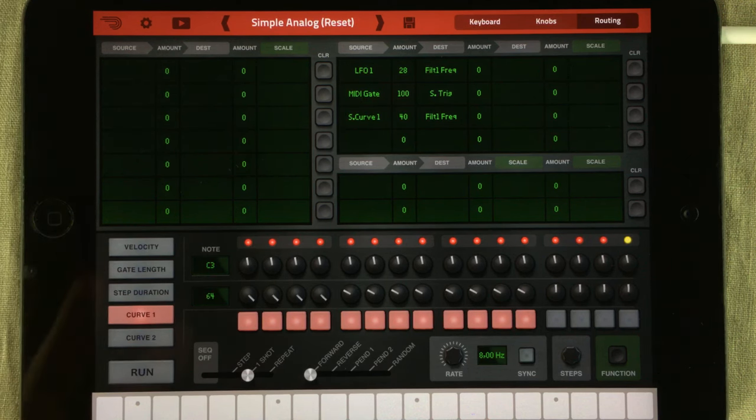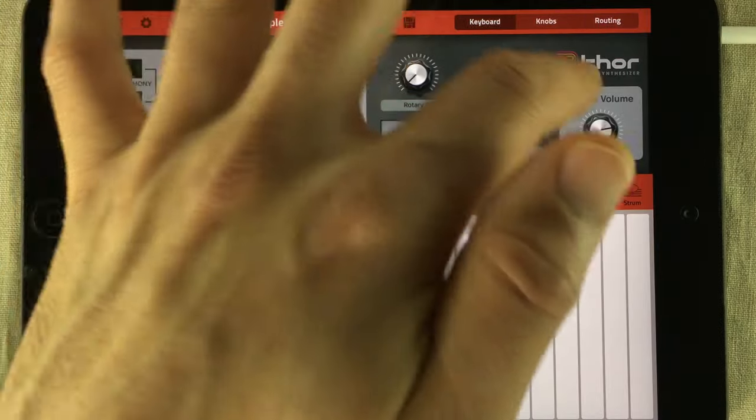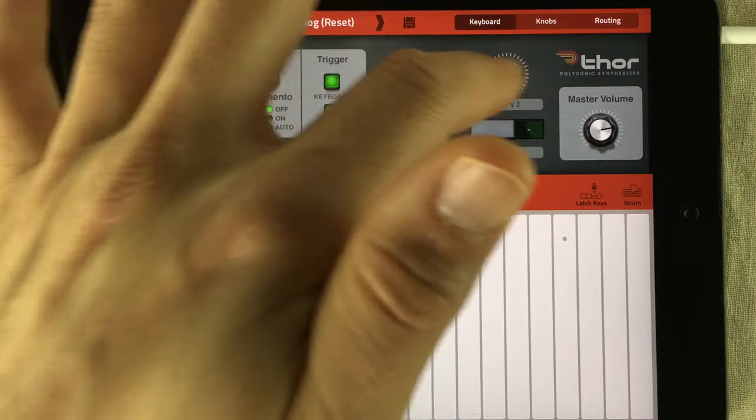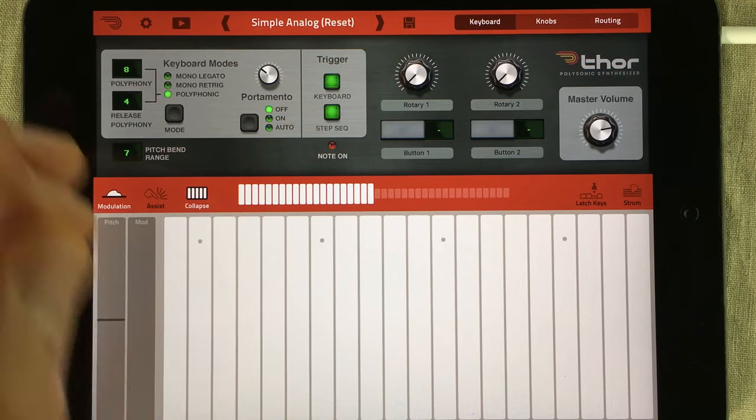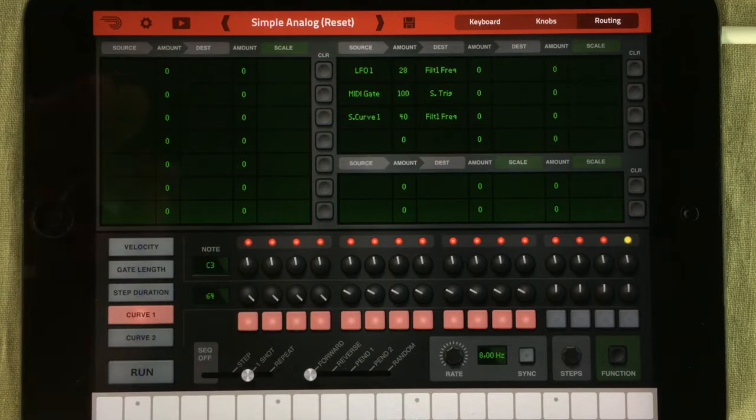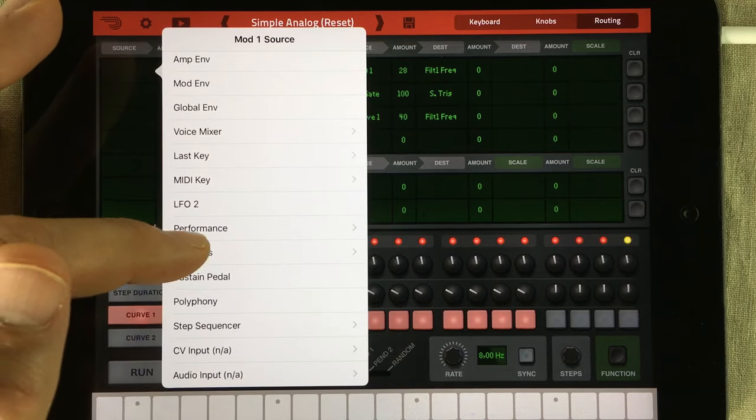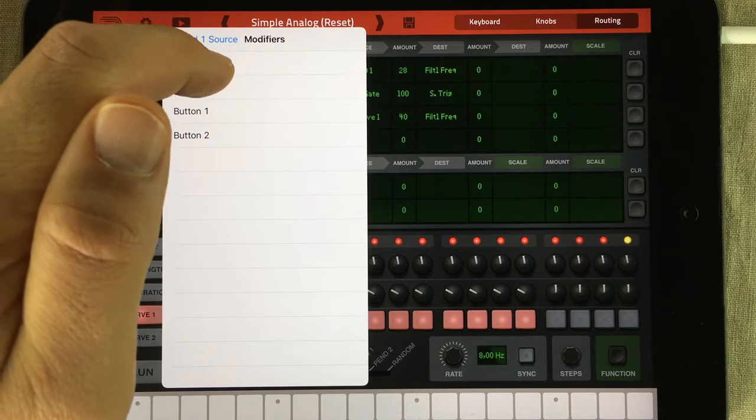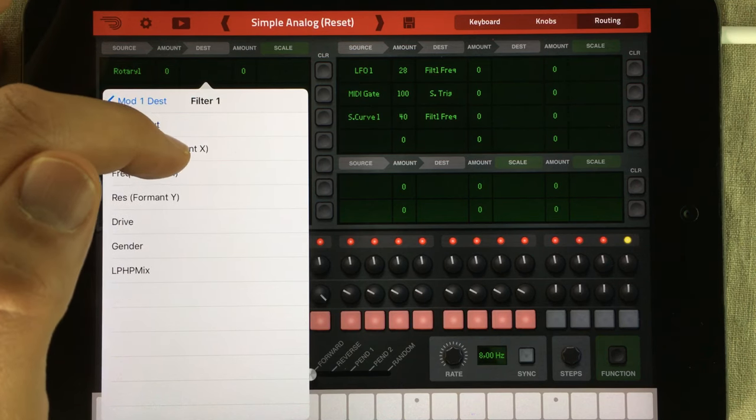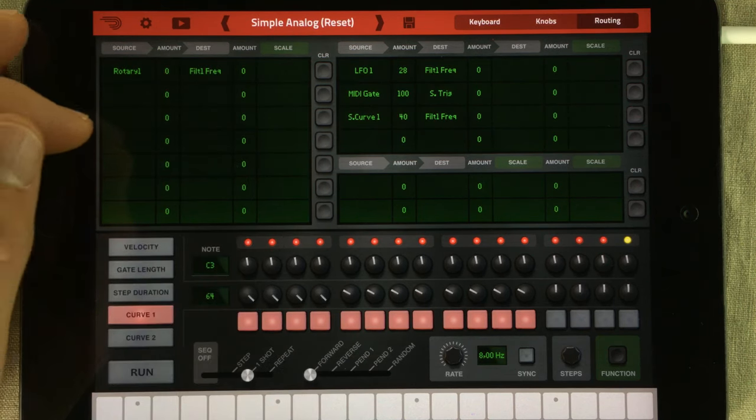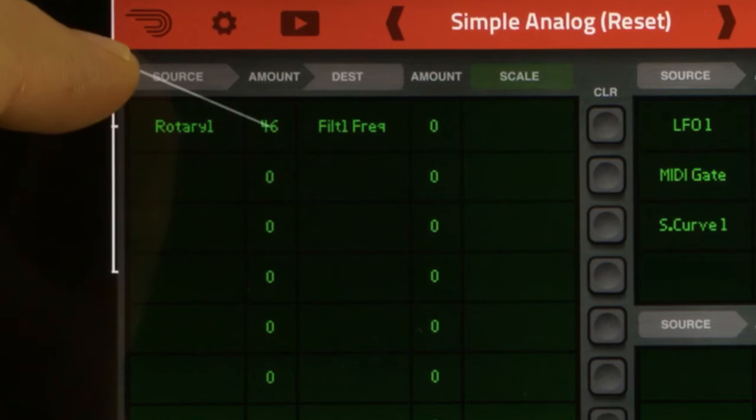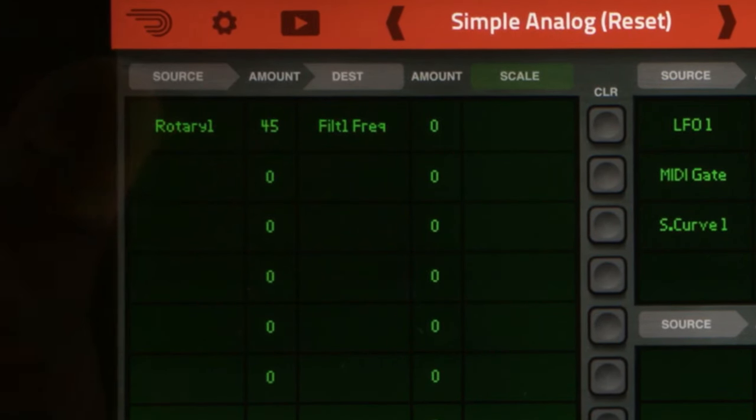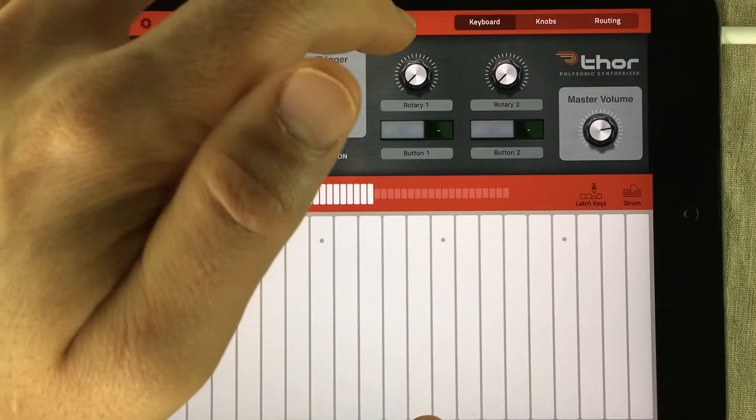Now there's one more thing I just want to do. You see in Thor we have these extra performance elements right here. Two knobs and two buttons. I want to use this knob to change the pitch of our bird song. By going into the routing matrix, choosing the first slot, going down into modifiers as they're called, choose rotary one. And then we send that to the filter one frequency knob. And from experience, I know I'm going to turn this up to 45. Let's go to the keyboard page and listen to this.